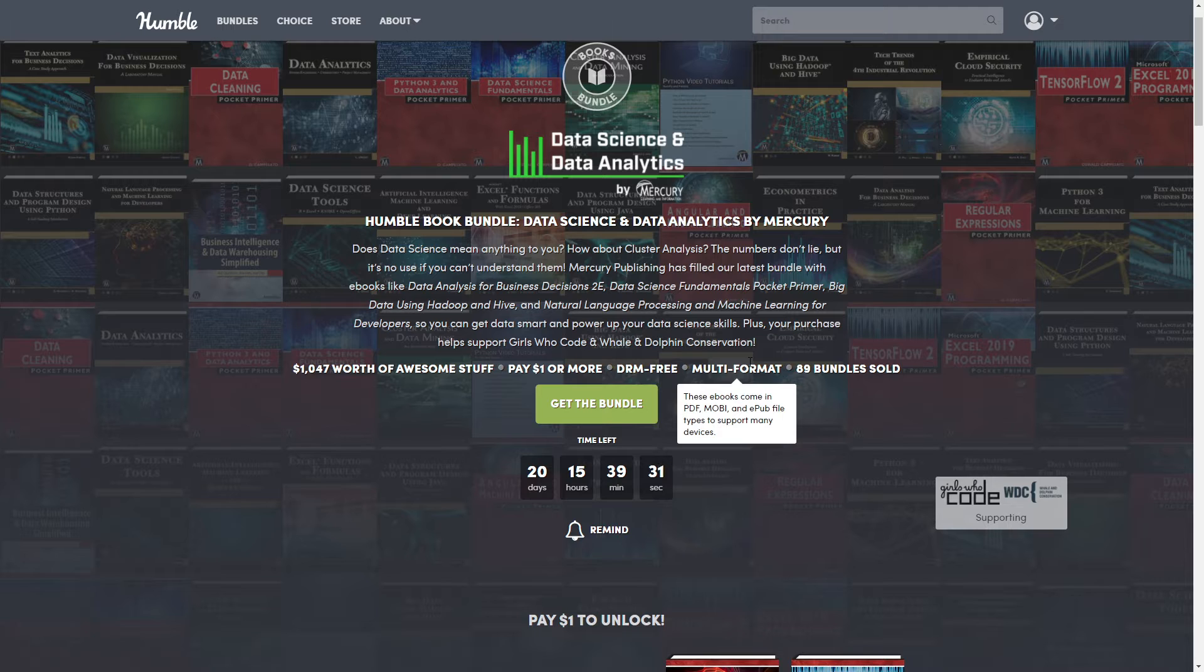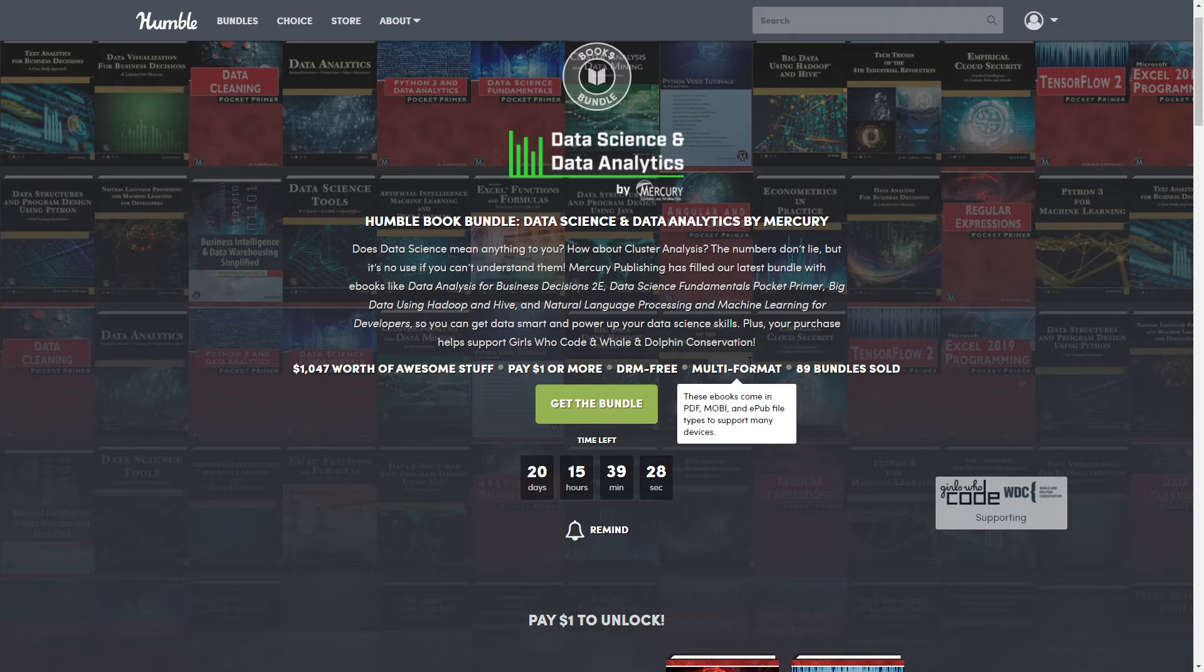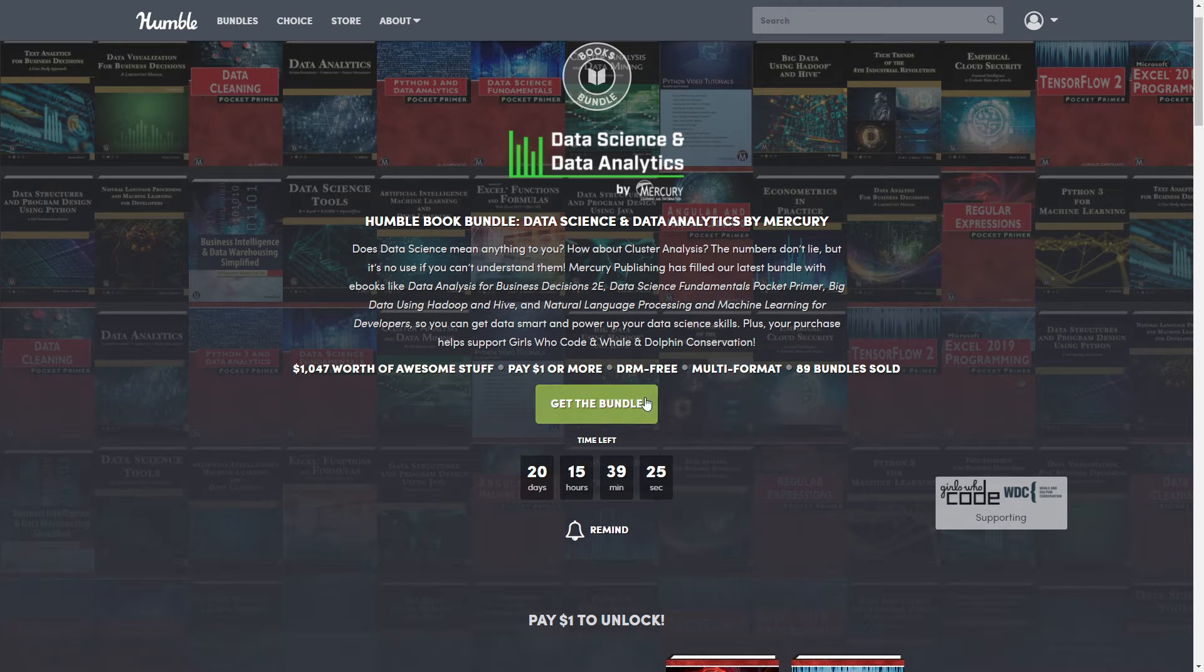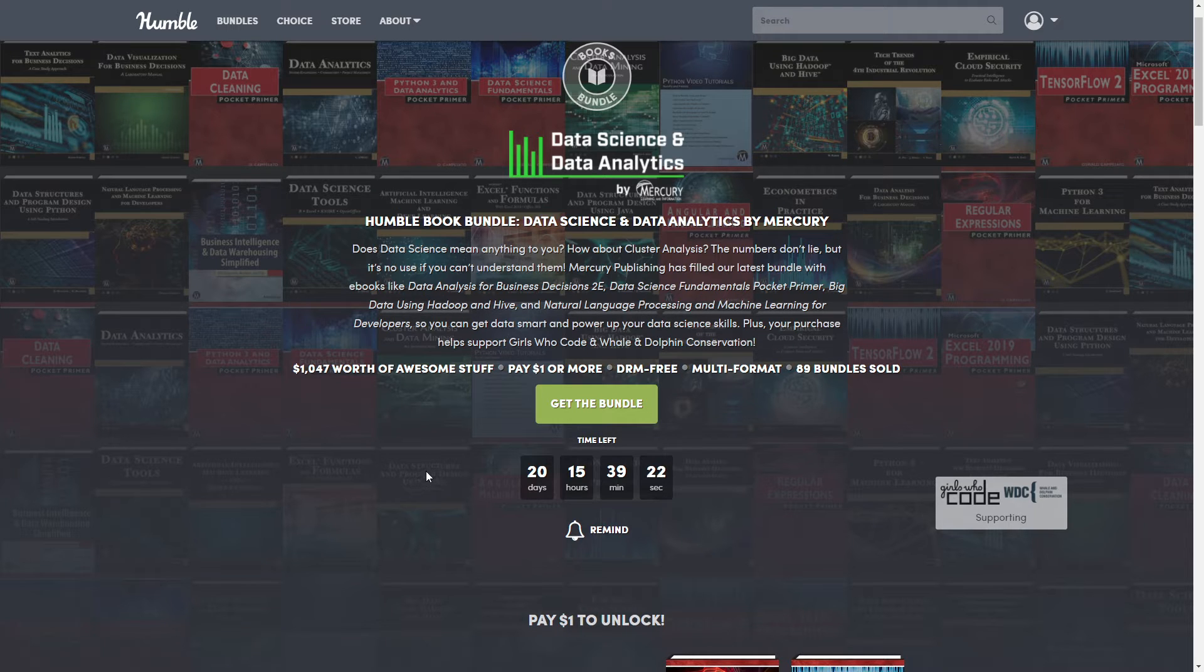These are in PDF, MOBI, and EPUB files. If you already know what you want, you can click here to get the bundle. It'll take you to the checkout process so you can skip scroll and pass all the tiers.